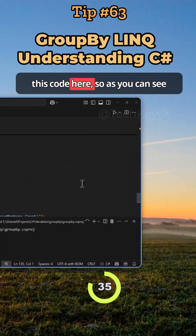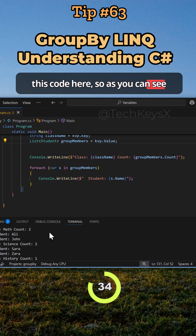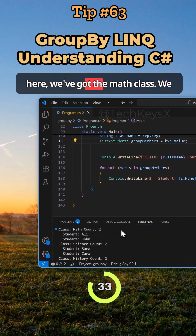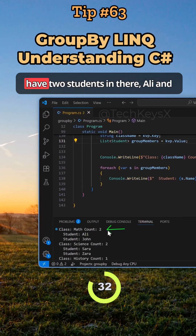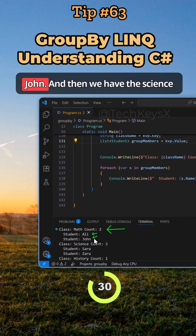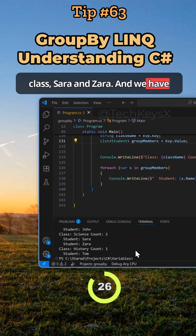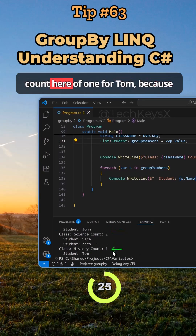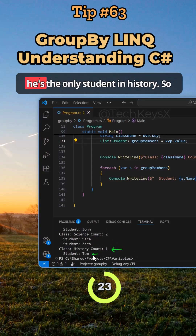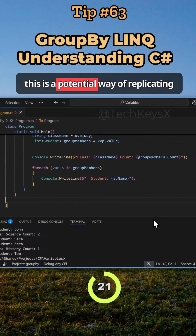If I run this code, as you can see, we've got the math class with two students — Ali and John. Then we have the science class with Sarah and Zara. And we have a count of one for Tom because he's the only student in history.